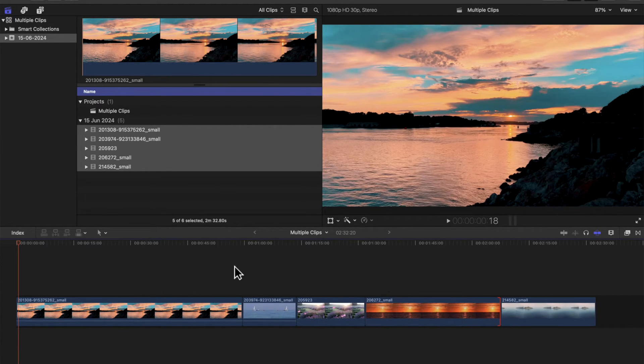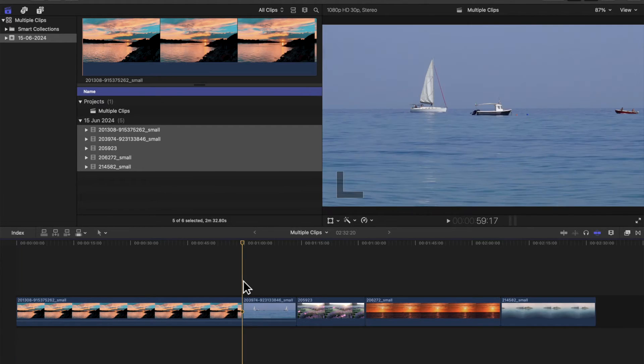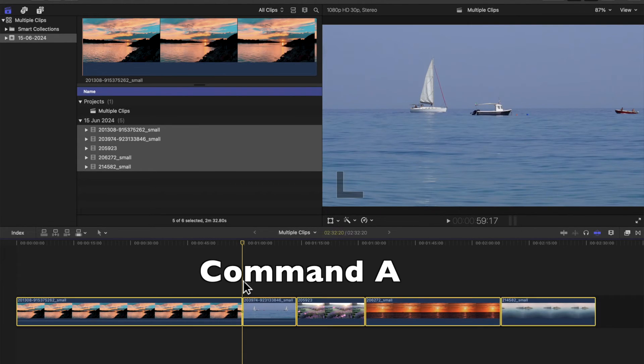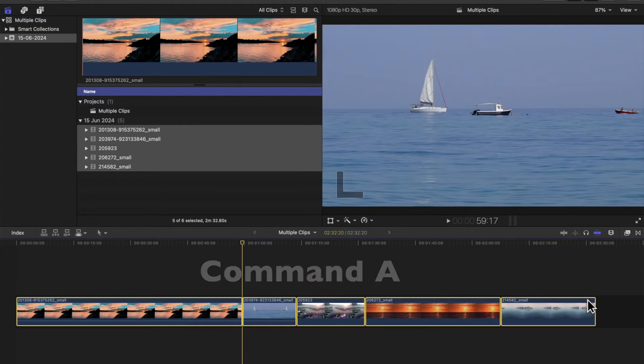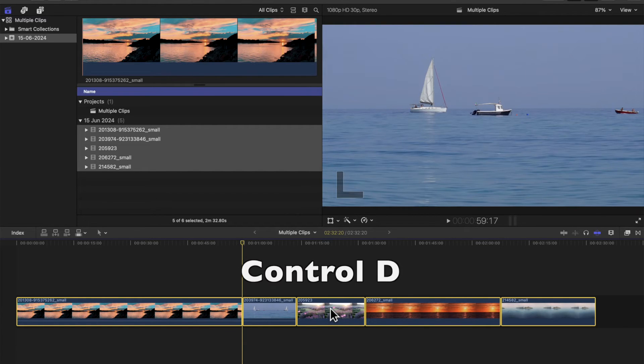So what you need to do is select them all by Command A, so they're all highlighted yellow. Then we press Ctrl D. This turns purple.